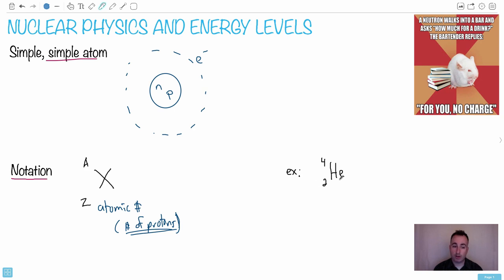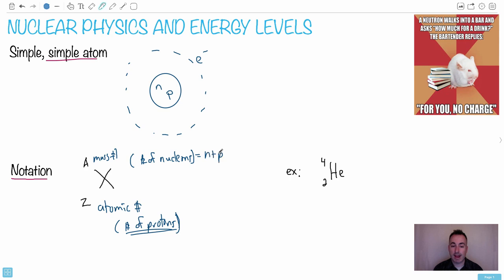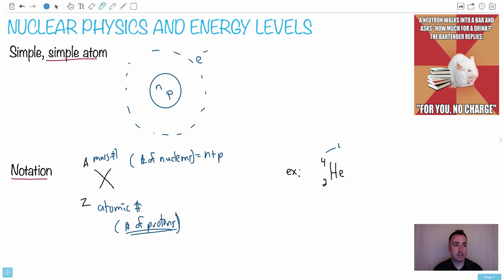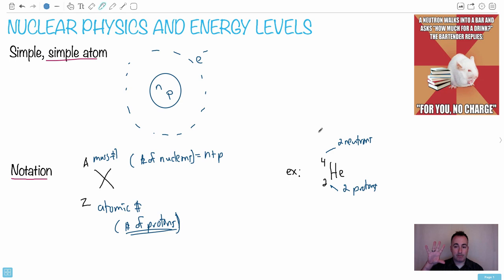This top number is called the mass number. The mass number tells you the number of nucleons. A nucleon is just a particle in the nucleus — in other words, it equals N plus P, the number of neutrons plus the number of protons. For helium, we've got two protons and four nucleons total. Four minus two is two, so there are two neutrons. So helium has two protons and two neutrons.